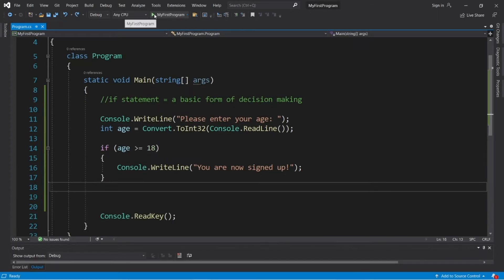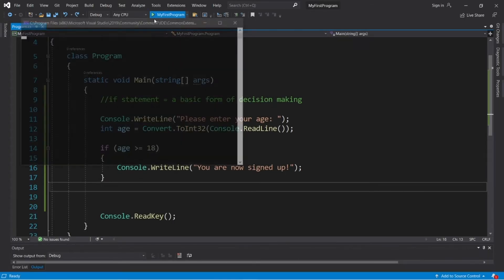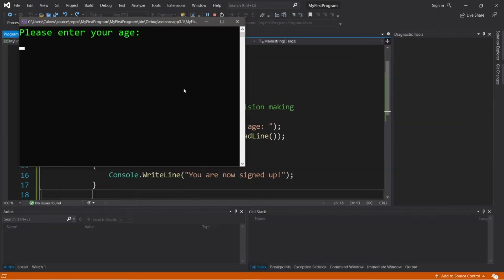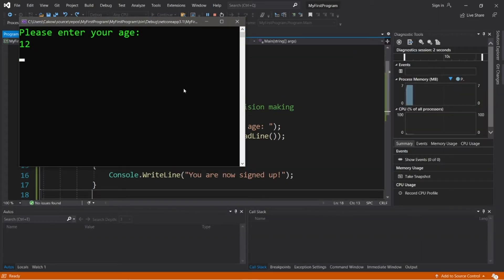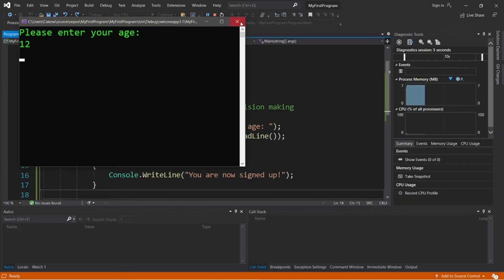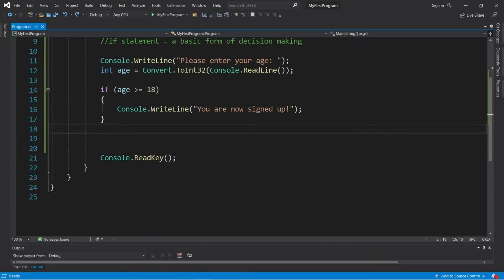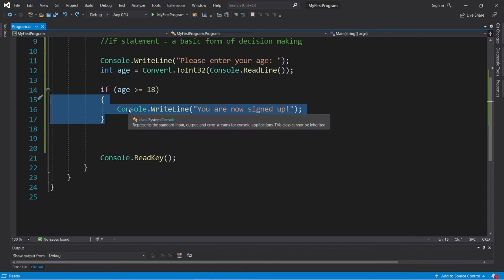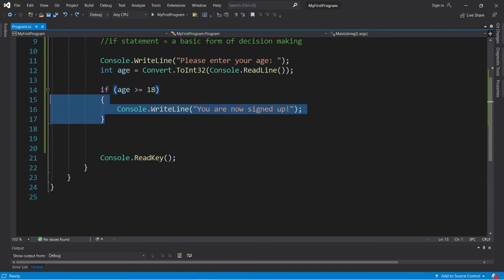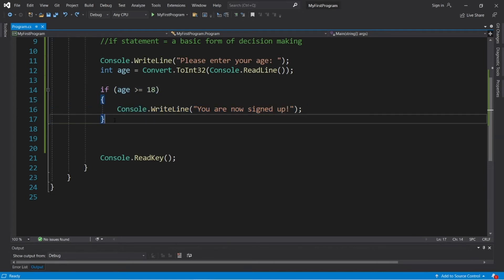Now what if I enter in an age that's less than 18? Let's say that I'm 12 years old and I'm trying to sign up for a credit card. Well, nothing appears to happen and that's normal. So if this condition evaluates to be true, we execute this block of code. If it's false, we skip over it entirely as if it never existed.